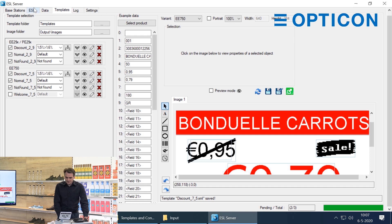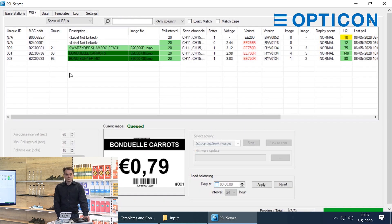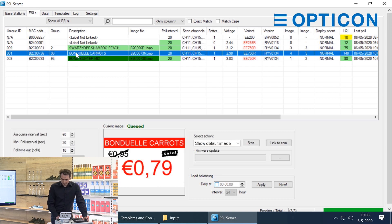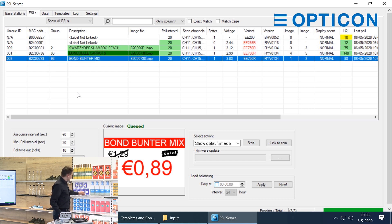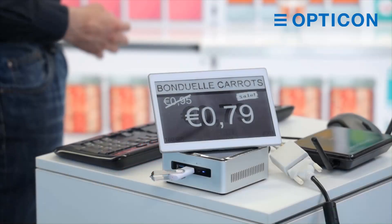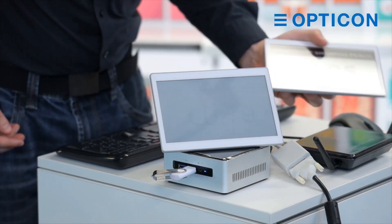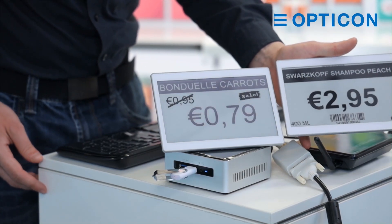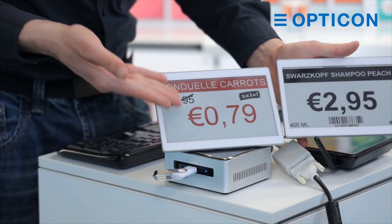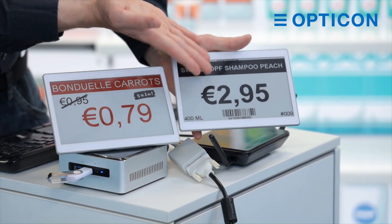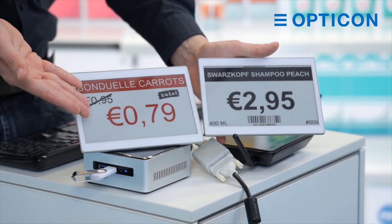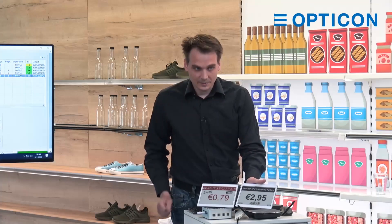We apply these new templates and go back to the ESL screen — and two templates are now going to change. This Bonduelle Carrots one will change to the discount template. And the Bonduelle Buntermix that I had behind me happened to be on sale even before we started. But the Schwarzkopf Peach wasn't. So now you have a clear distinction between the two templates: there is a discounted item, and there is the normal item. This one attracts your attention immediately because of the use of color.